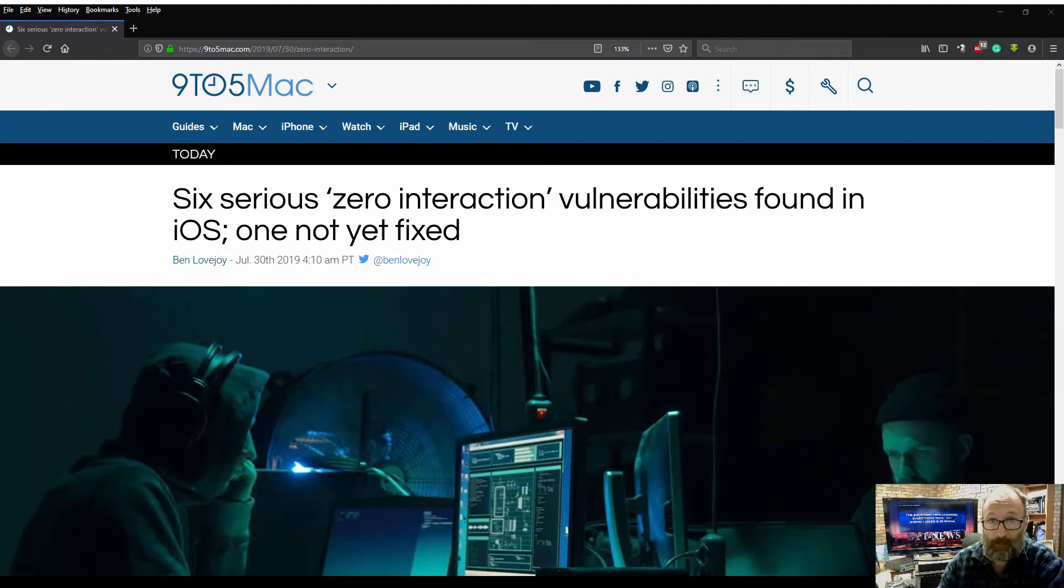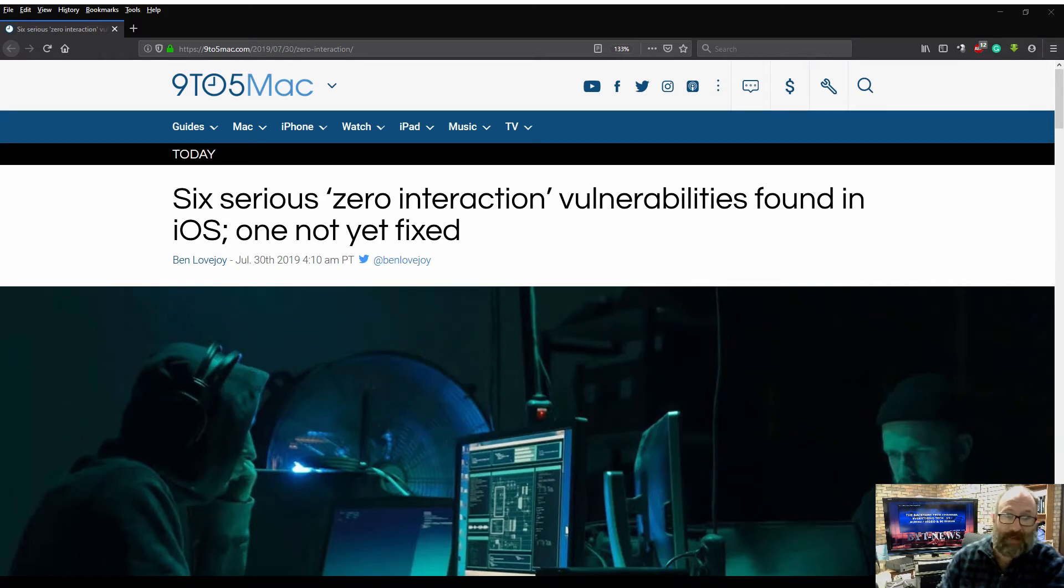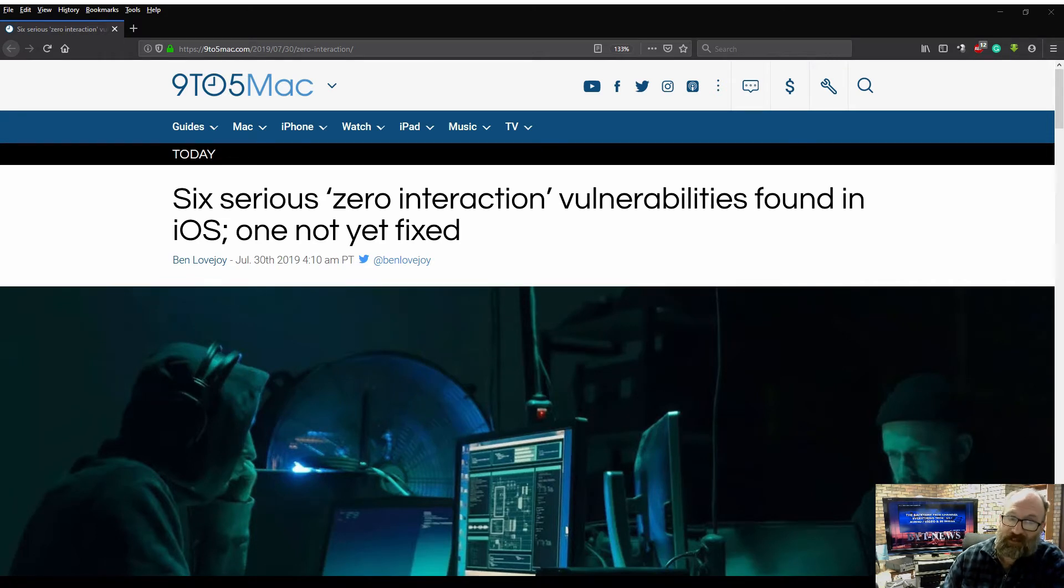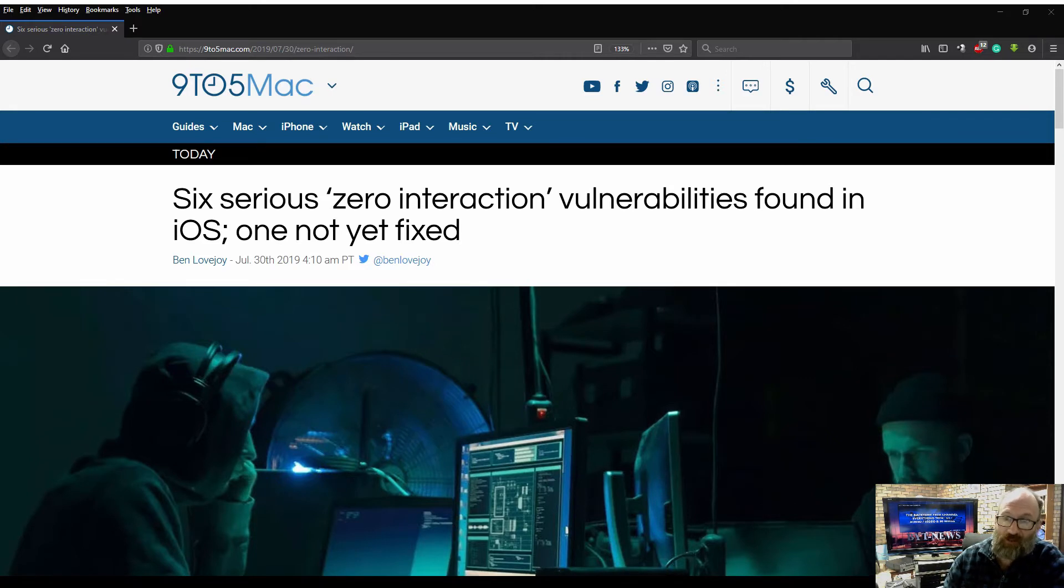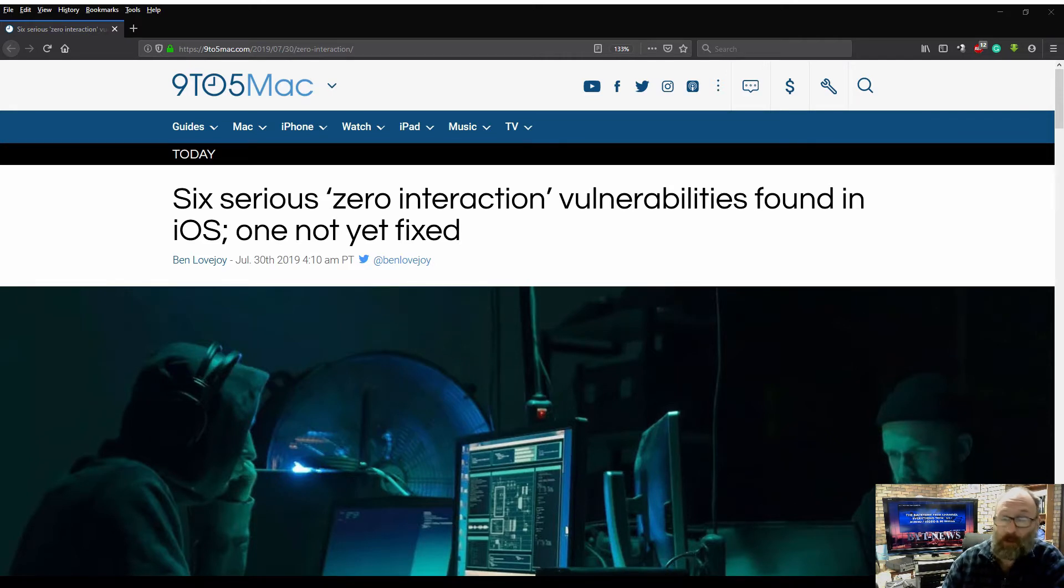This is from 9to5Mac: Six serious zero interaction vulnerabilities found in iOS, one not yet fixed.